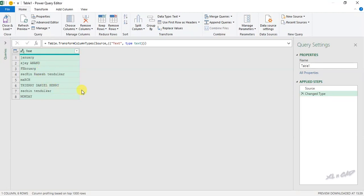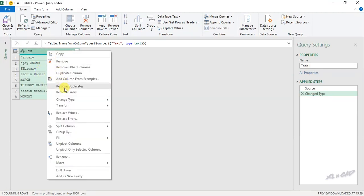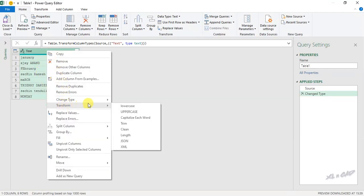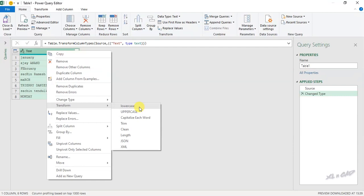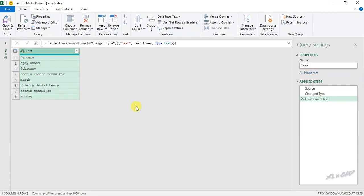Go to Transform and select Lower Case for small letters, Upper Case for capital letters, and Capitalize Each Word for proper case. I will select Lower Case here. All letters in the data have become small letters.